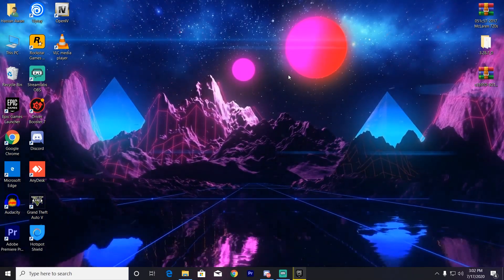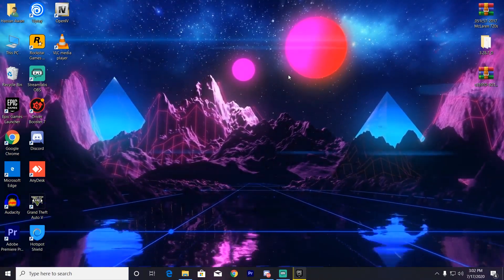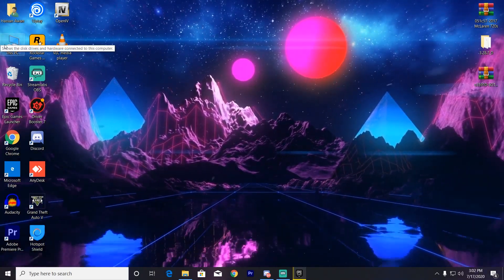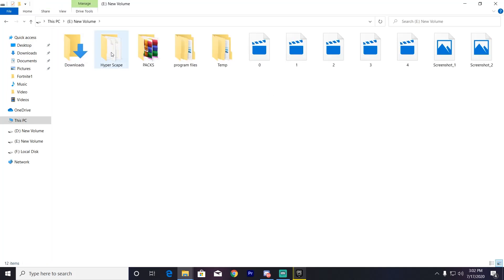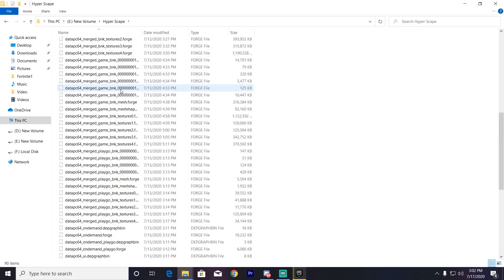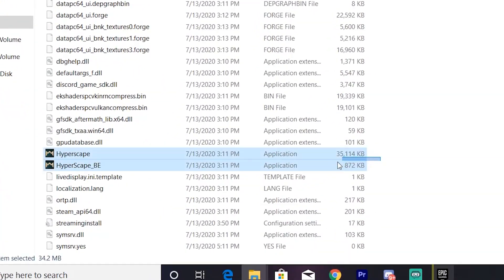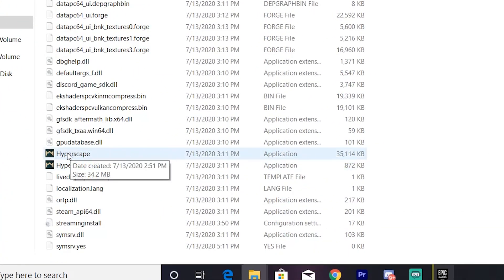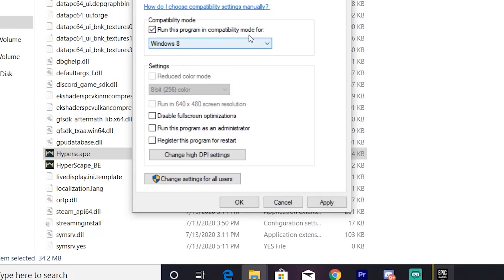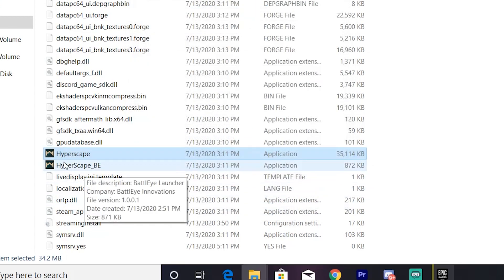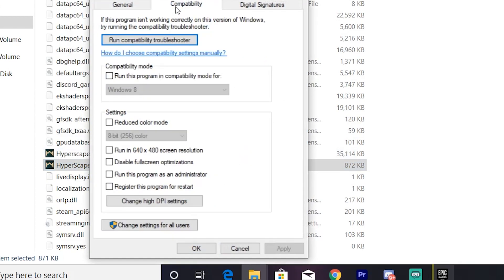After installing both files, you need to optimize your game Hyper Scape for best performance. First, locate where you installed Hyper Scape — open that folder, go into the main directory, and find the HyperScape.exe files. Right-click each one, go to Properties, click Compatibility, set it to run as Windows 8 compatibility mode, and check the box to disable full screen optimization. Click Apply then OK. Do this for both exe files.